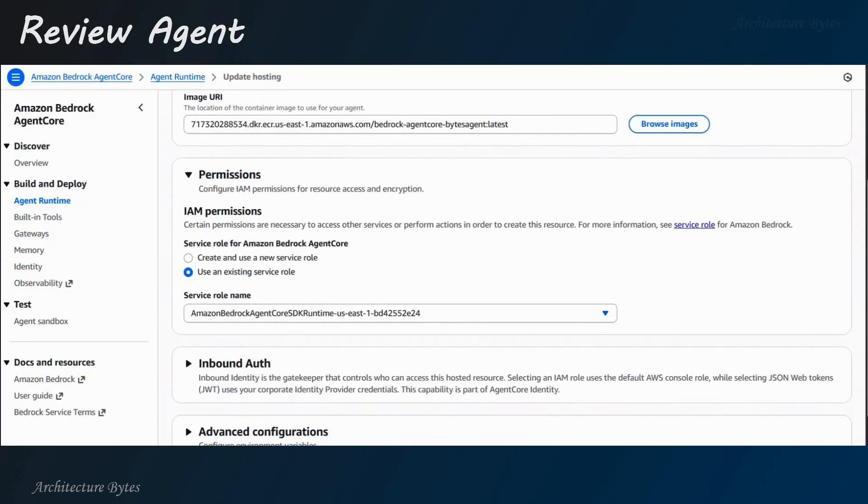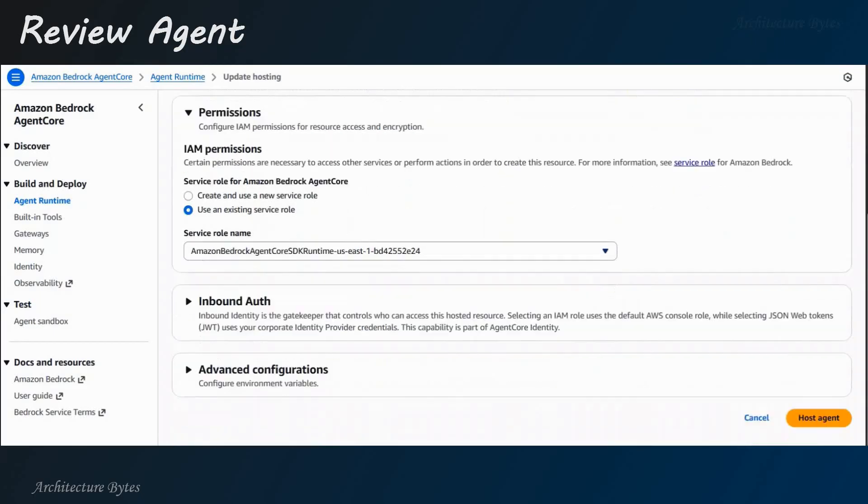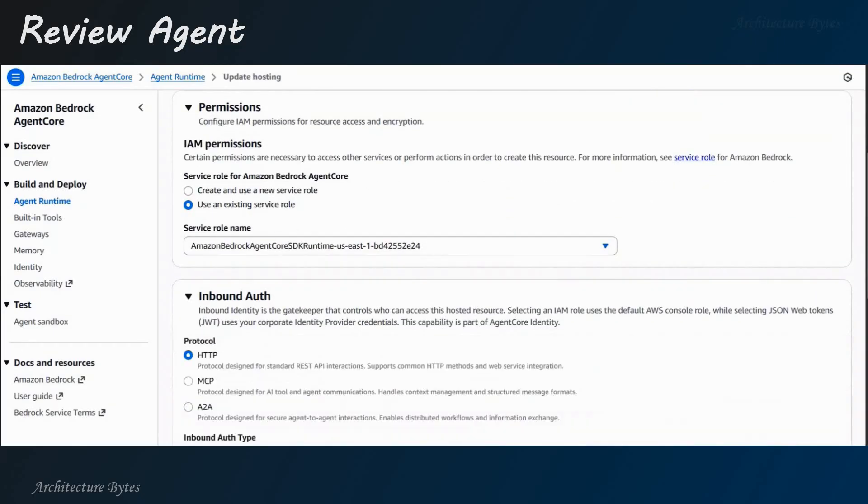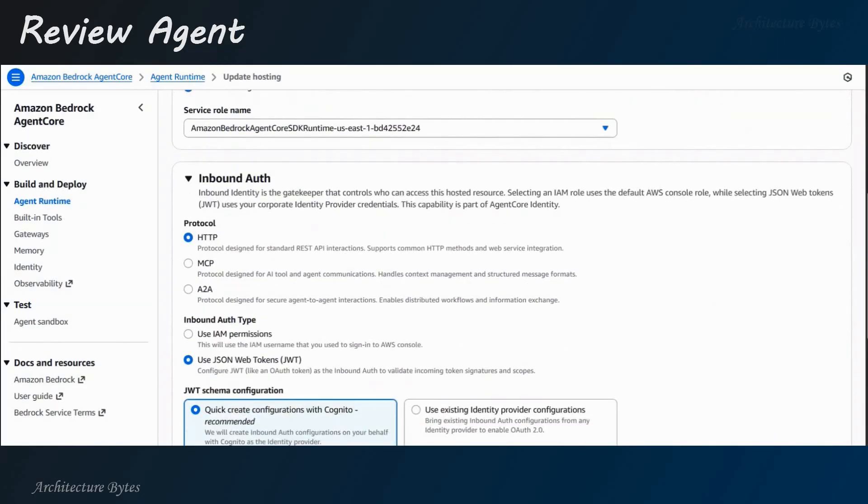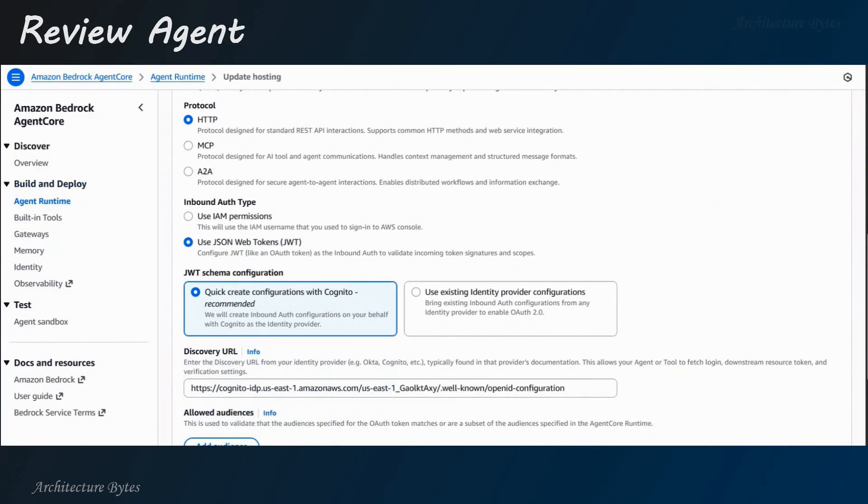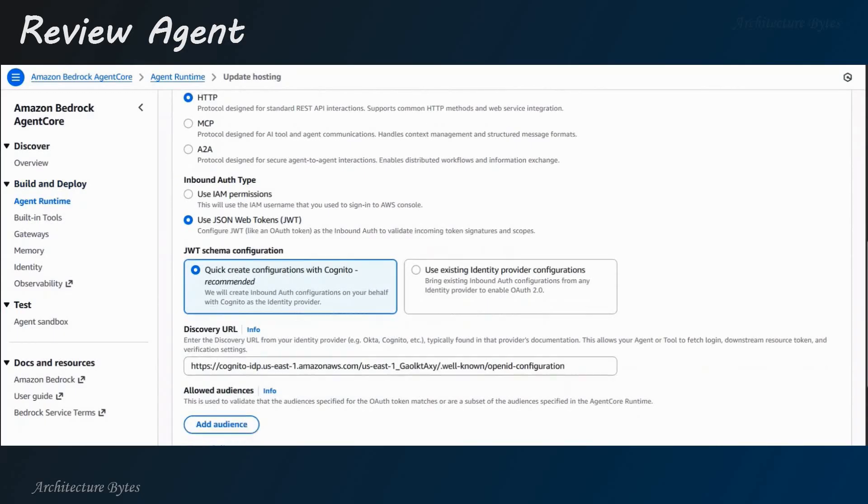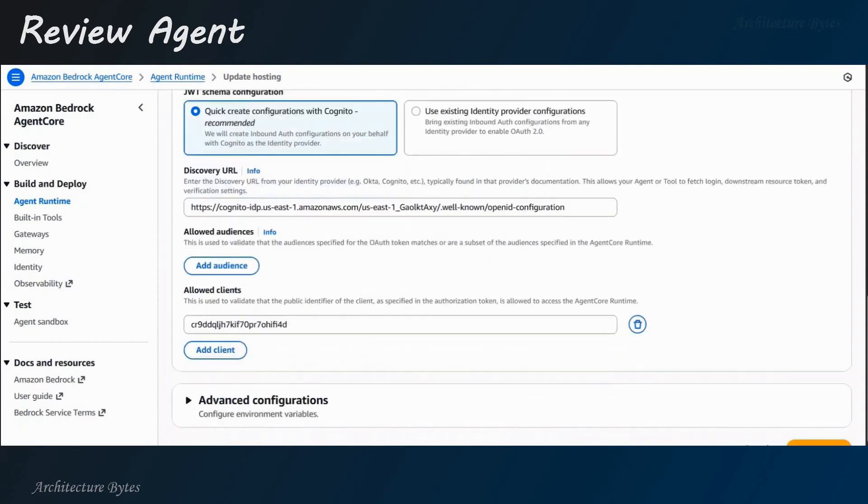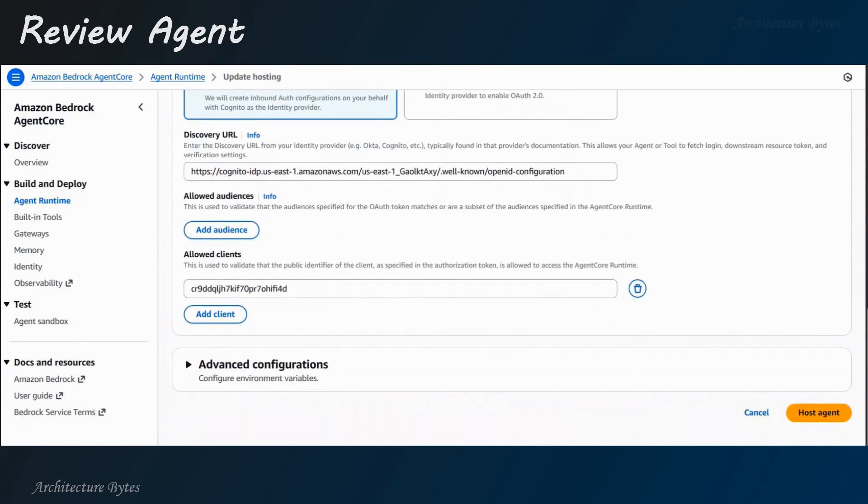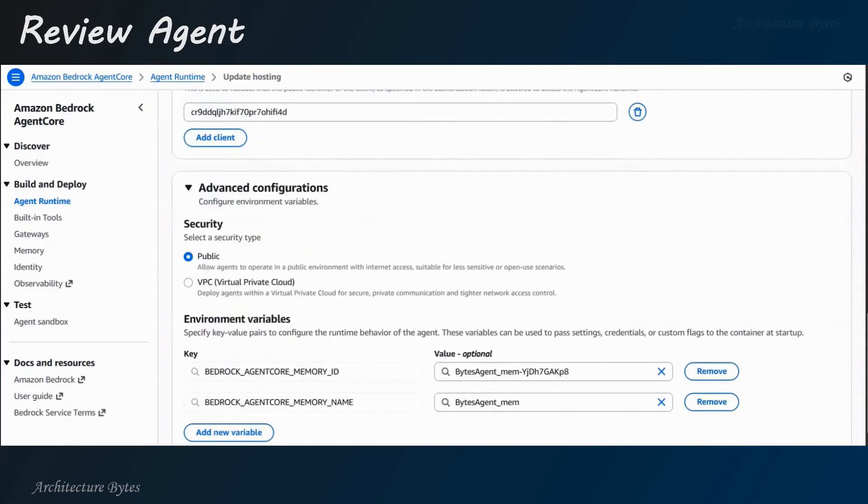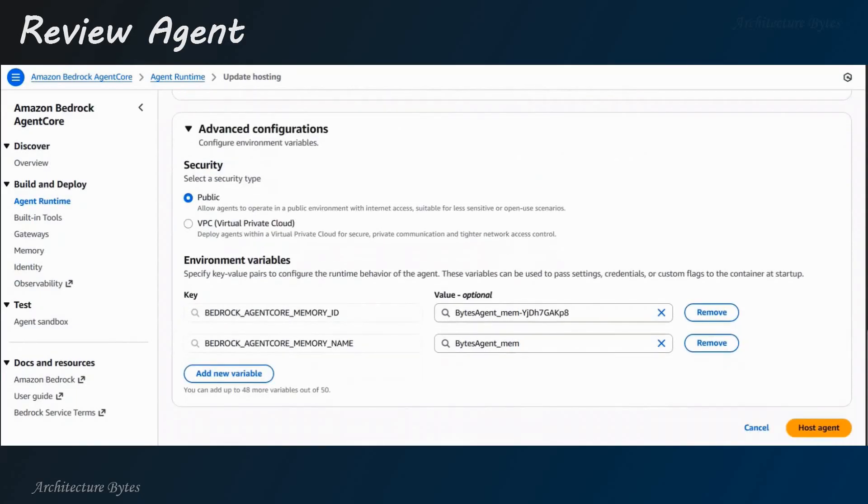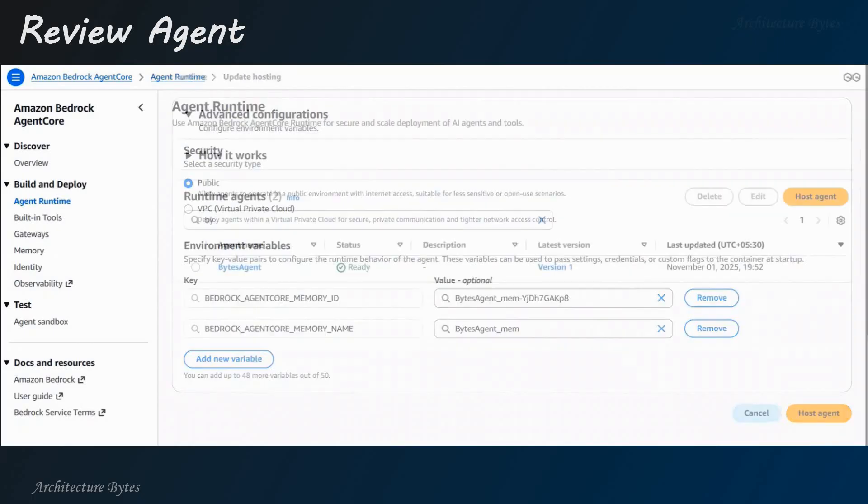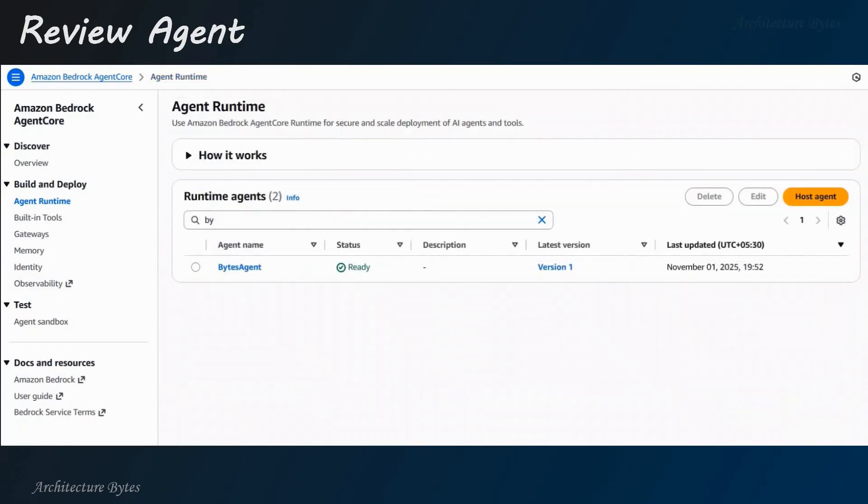You are here. There is a service role, which you will need very soon. We'll look at that. Next, inbound auth, protocol HTTP. Use JSON web tokens, discovery URL, and the client ID that we used earlier. Okay? Expand that advanced configurations. And here, you can set any additional environment variables, if you would like to.